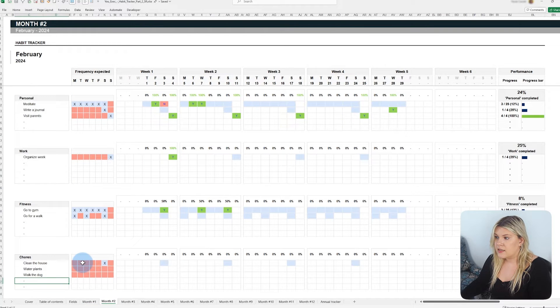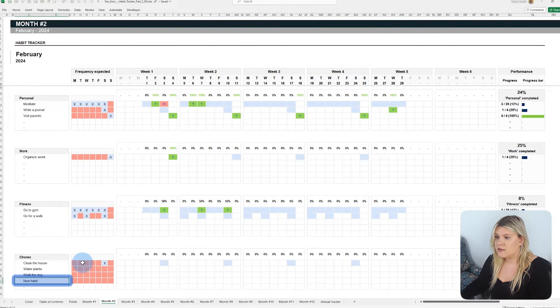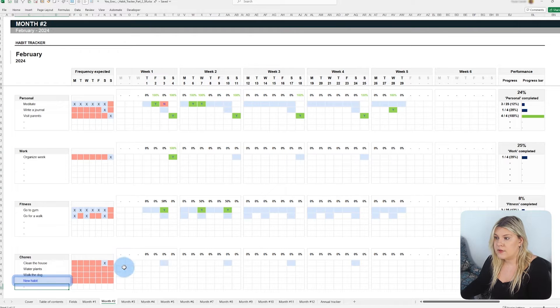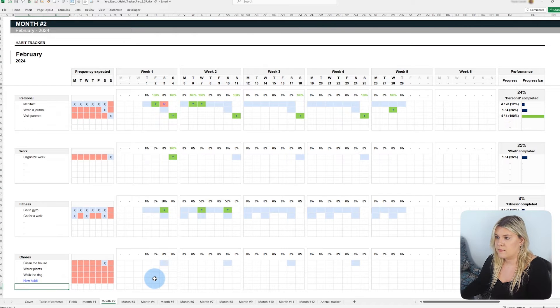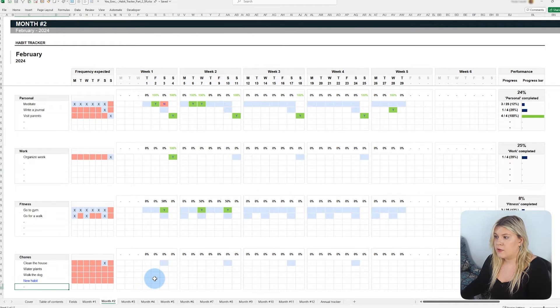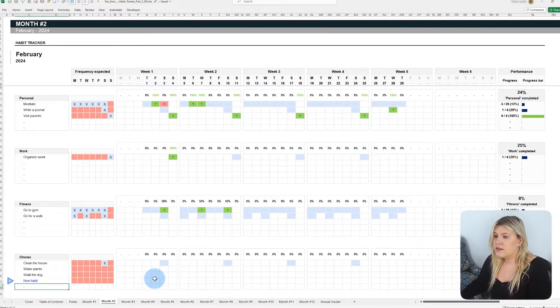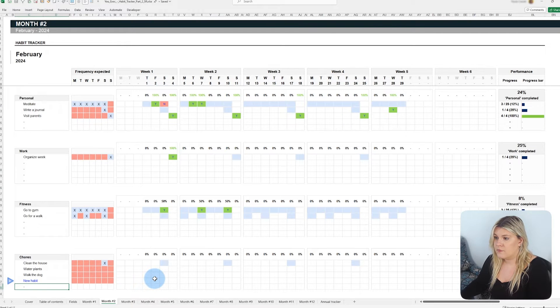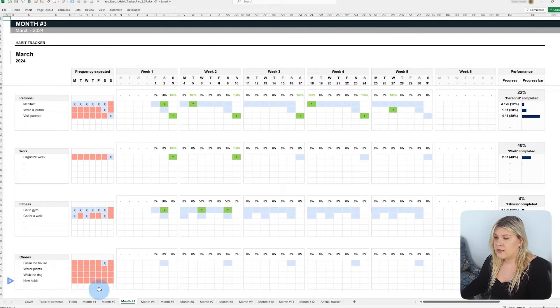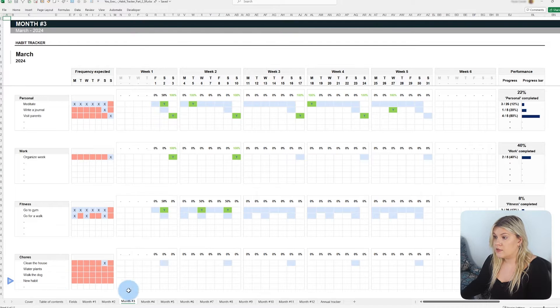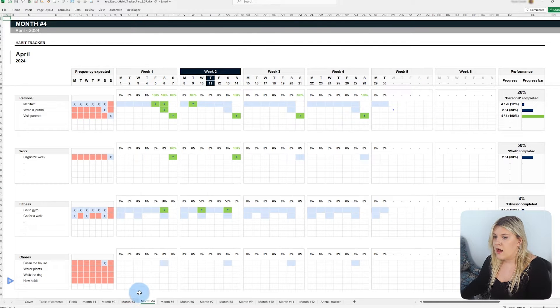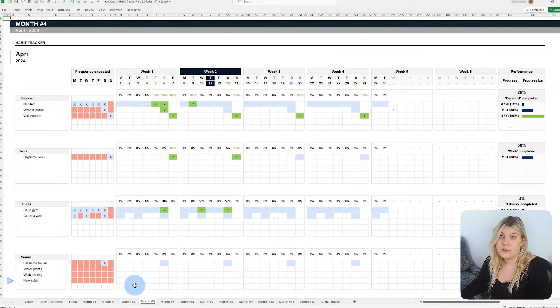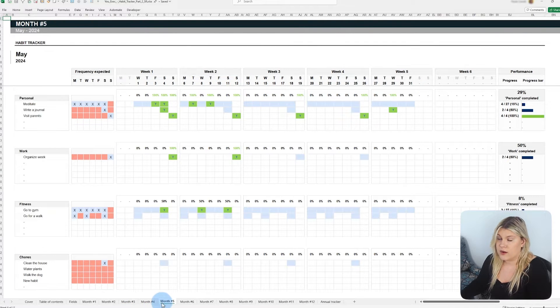If needed, adjustments can be made over the months to add new habits or modify existing ones. Any change to a tab will be highlighted in blue, signaling a manual modification. These changes automatically apply to subsequent months, offering flexibility to adjust your goals as you progress.